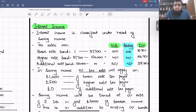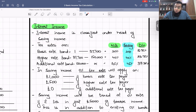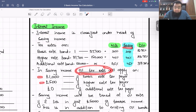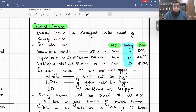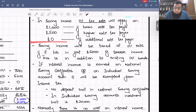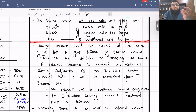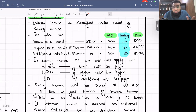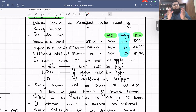To summarise: interest income is classified in the head of saving income. Saving and non-saving have similar tax rates; the only difference is the zero percent band of £1,000, £500, or nil depending on your taxpayer type. Before adding further rules, we'll do two practice questions on saving income so things become clear. Don't rush — with patience and concentration everything will get clear.